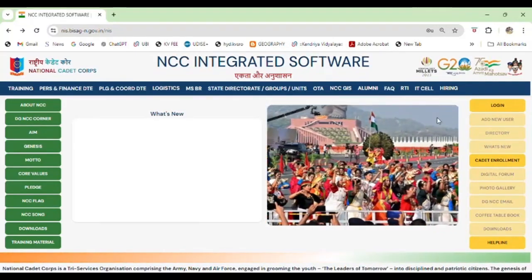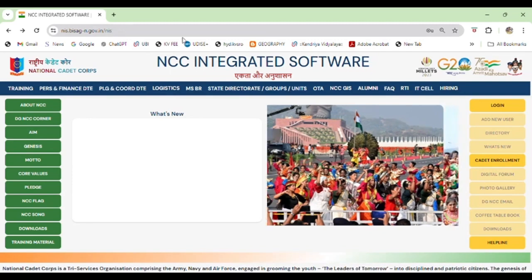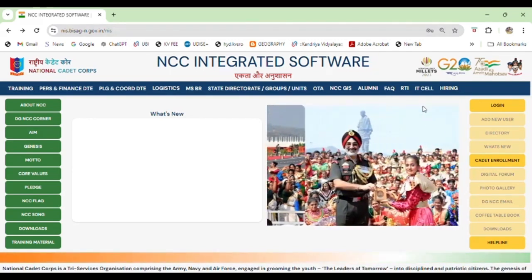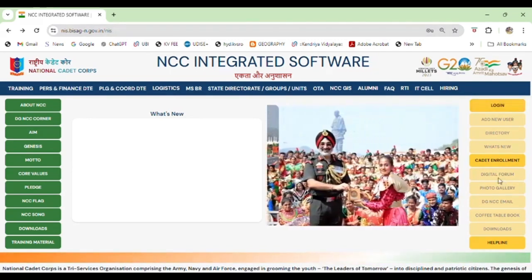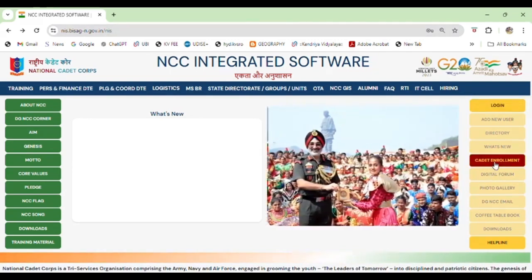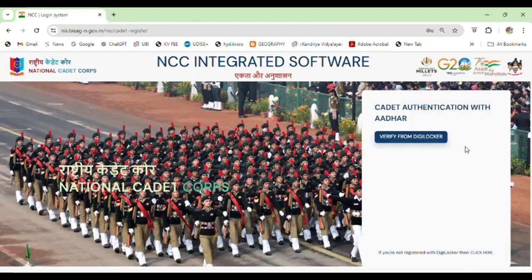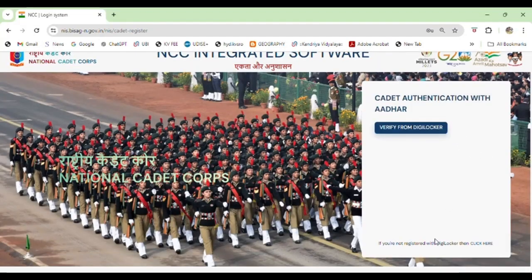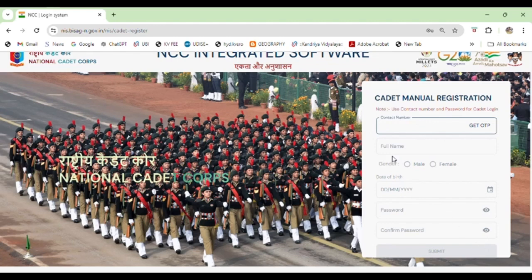Hello guys, if you want to register new cadets for NCC, then we will go to this site and after going to this site we will click on 'Cadet Enrollment'. After that we will click here.